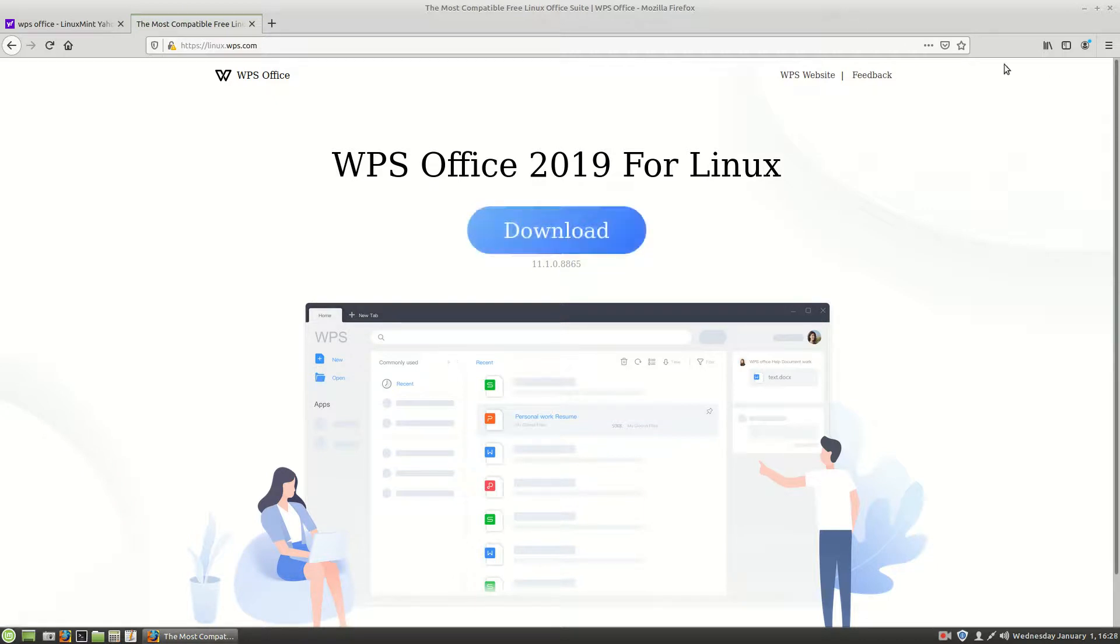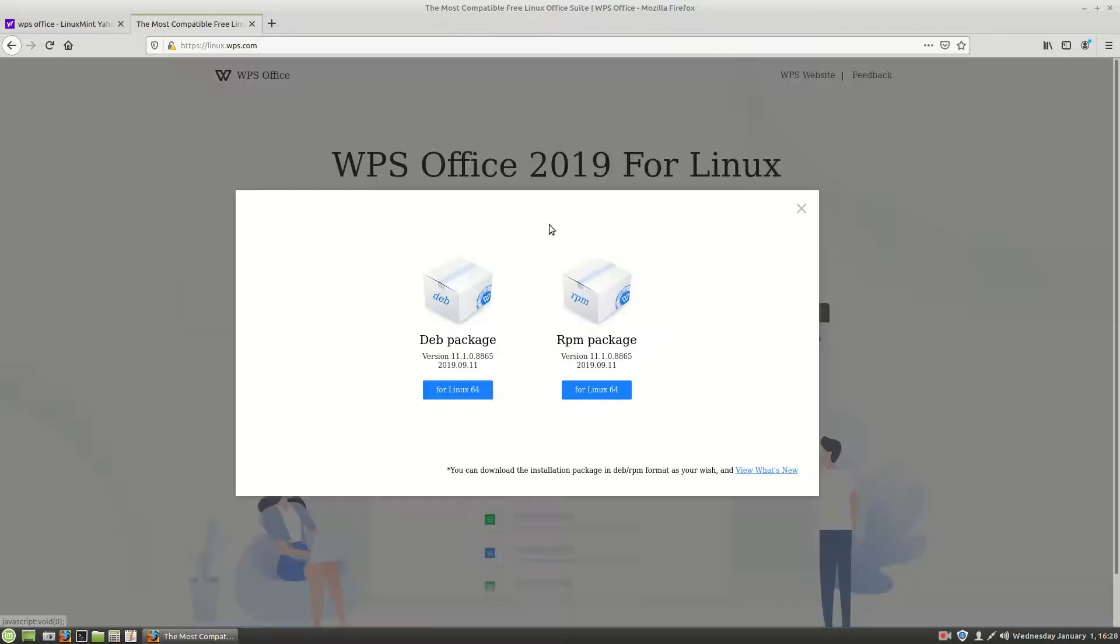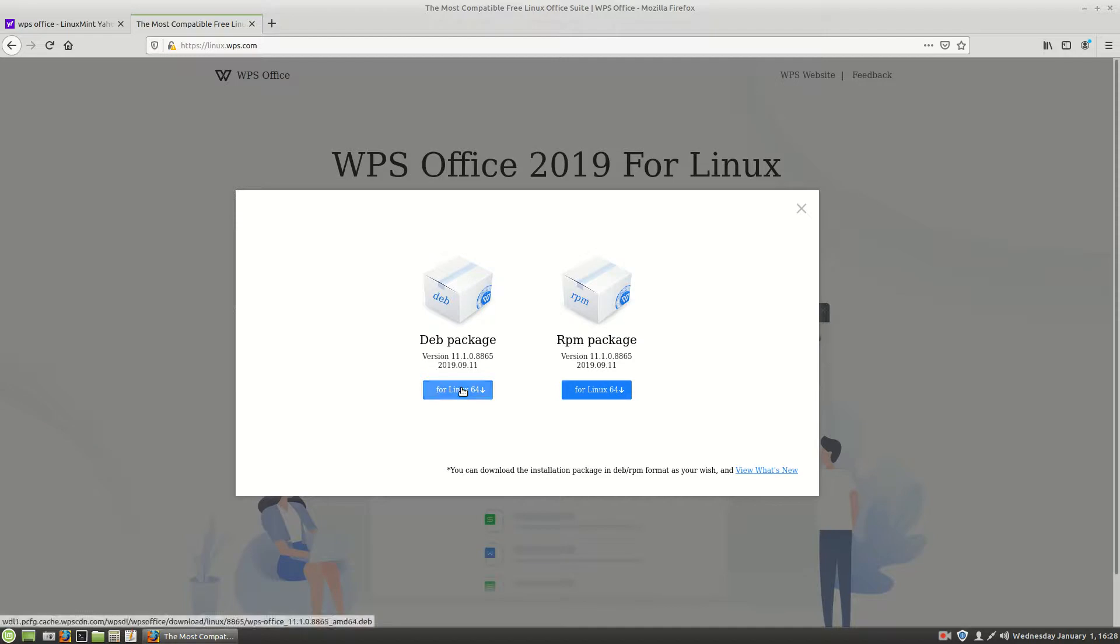Now as we're waiting here, we're going to choose a deb package, the Debian package because we do use the Debian package manager in Linux Mint. And we are running a 64-bit on this system. So I'm going to choose for Linux 64.